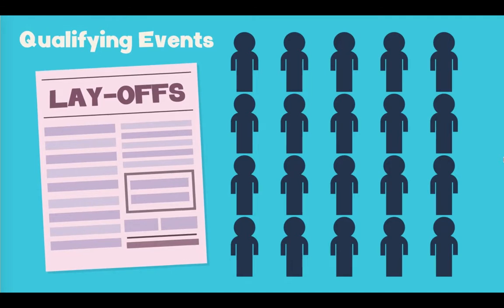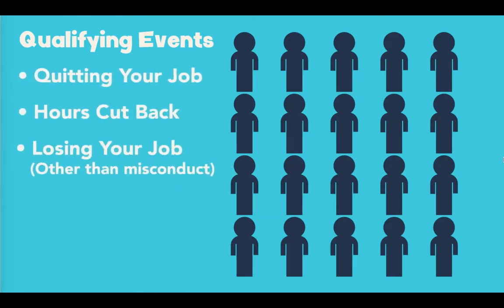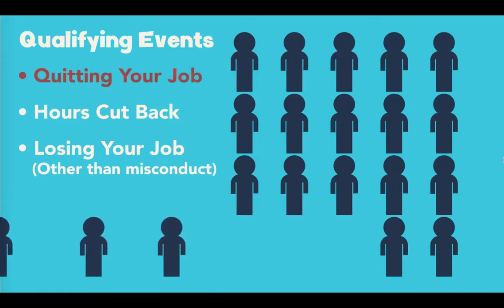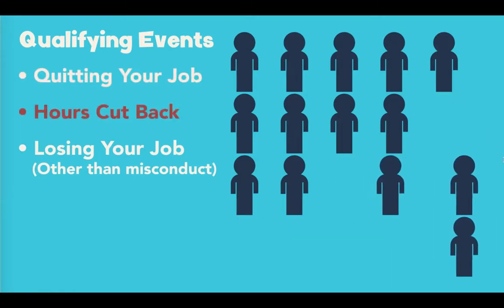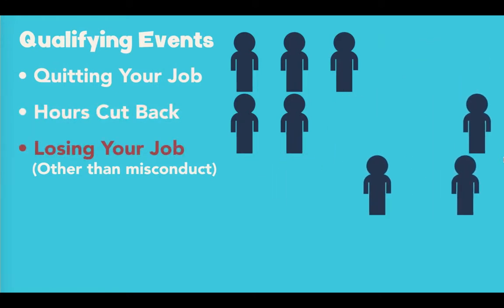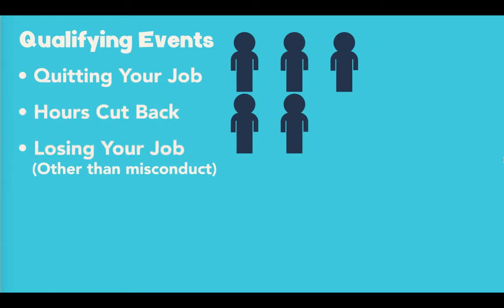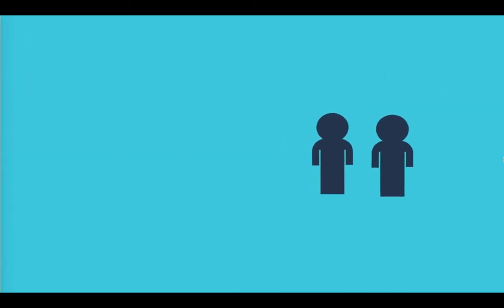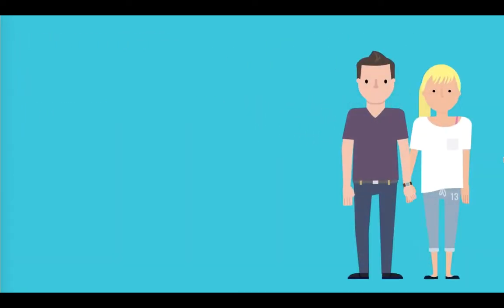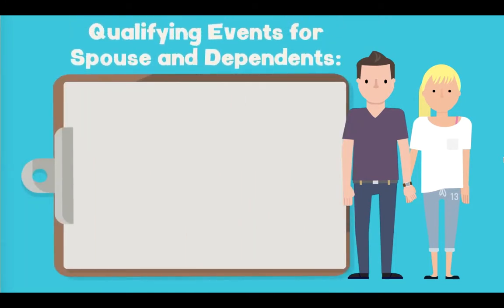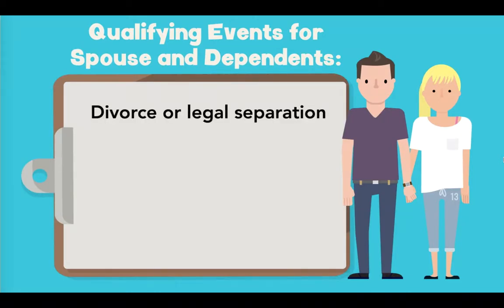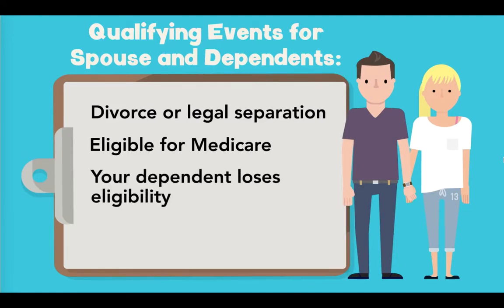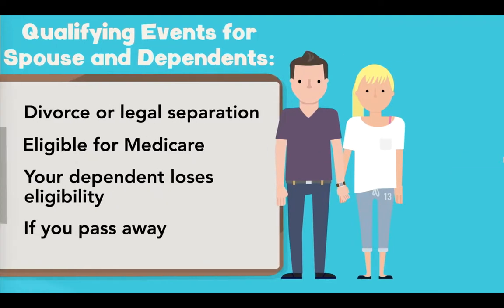A qualifying event is something that causes you to lose your health coverage. For an employee, a qualifying event can include quitting your job, having your hours cut back, or losing your job for most any reason other than gross misconduct, like stealing. As long as your spouse or other dependents were covered on your medical plan before the qualifying event, they too can be covered on COBRA. Examples of qualifying events where your spouse or other dependents might enroll in COBRA coverage are divorce or legal separation, you become eligible for Medicare and your spouse is on your health plan, your dependent no longer qualifies as a dependent under your health plan, or if you pass away.